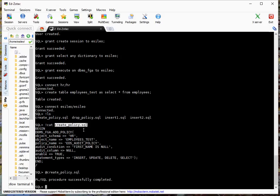Okay, the policy is now created. In fact, we can check on that by looking at DBA_audit_policies.